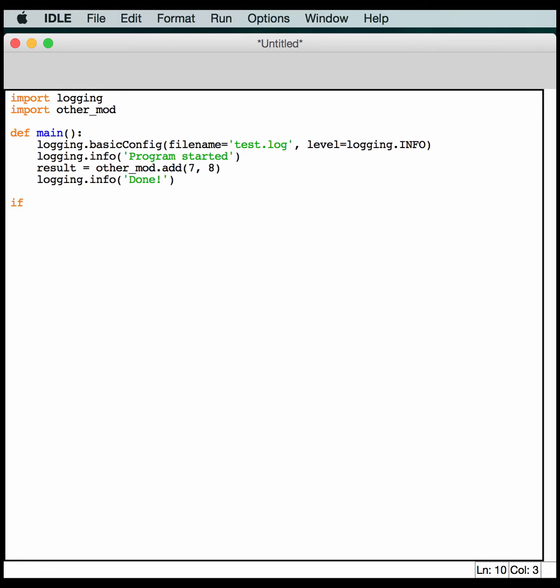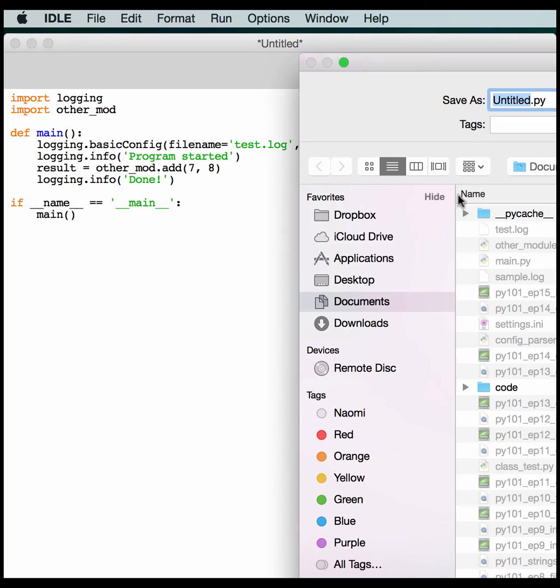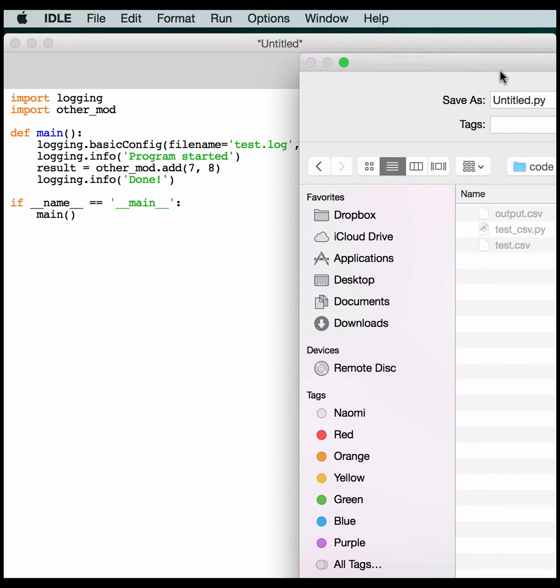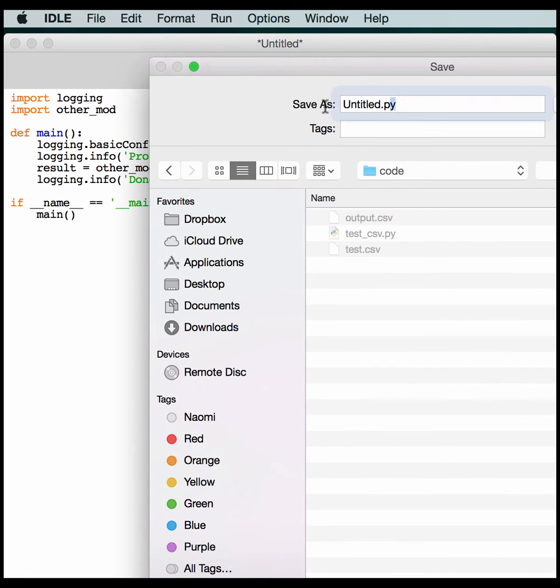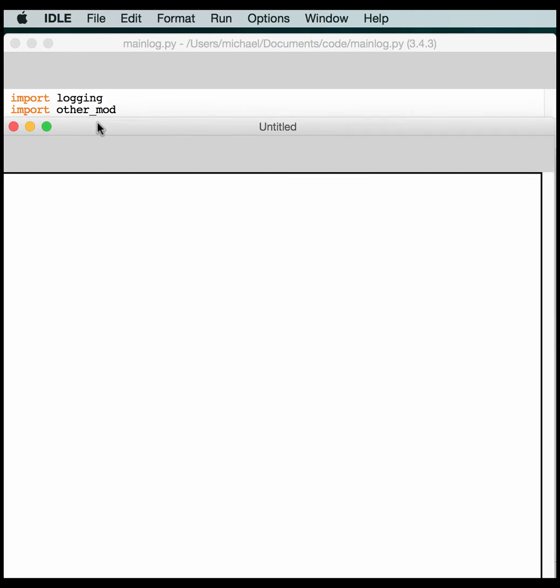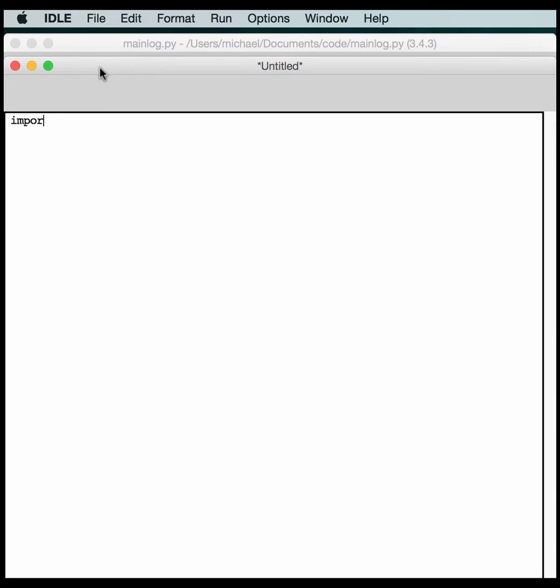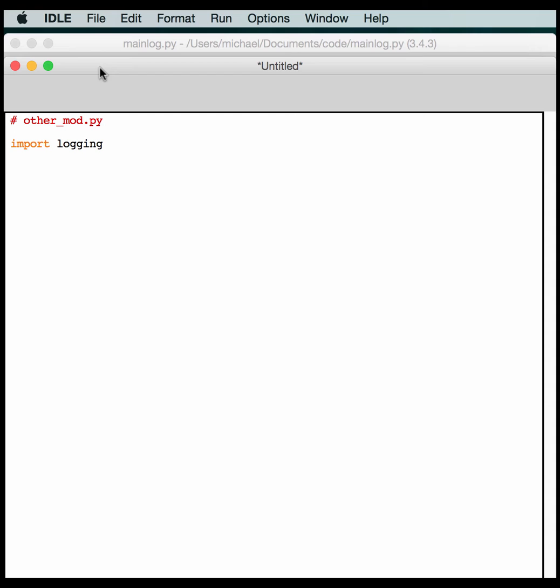So what this will do is it will call main, create a new log, or append to this log if it's already there. And it'll tell us that the program started. And then it'll get the result from this other module we have yet to create. And then it'll say done at the very end of the function. So we know that the program is done. Let's save this. And we're just going to call this mainlog.py. And now we just need to create another one. And this one, we'll also need to logging module. Because we want to log from it as well. Actually let's comment this one so we know which one is which. This one is called otherMod.py.